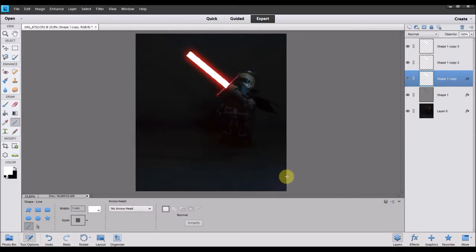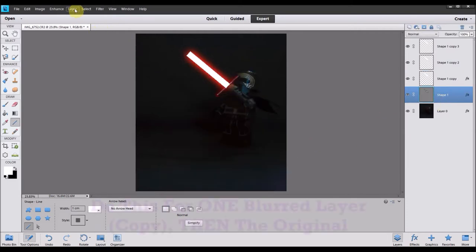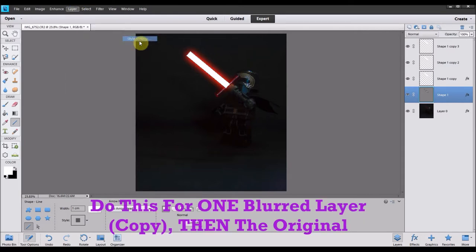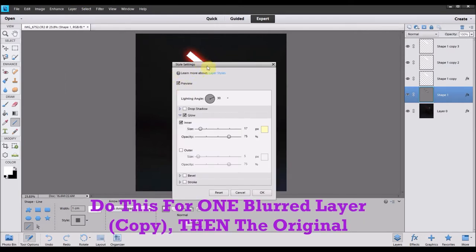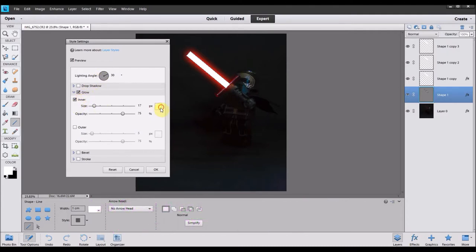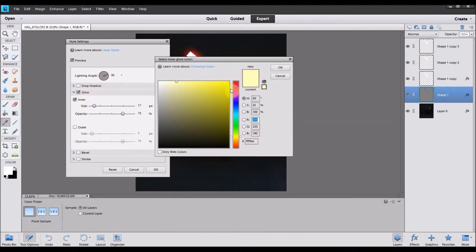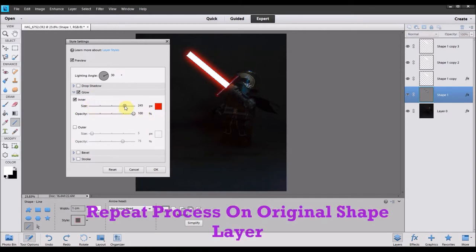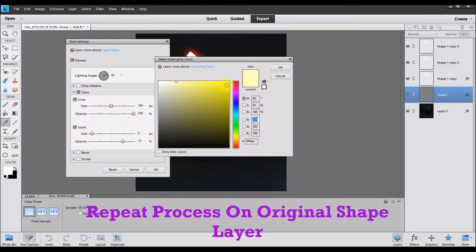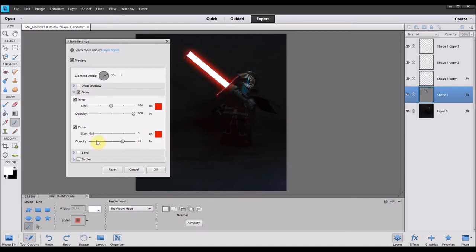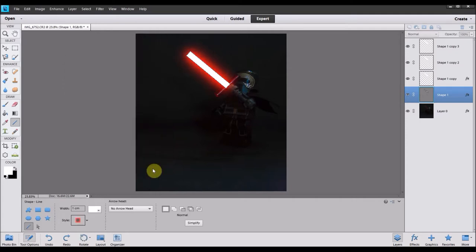Once you've done one of the layers with the blur applied to it, you can go to your original shape and then do it on the original shape. So you can go to your layer settings, rather to your style settings, glow, inner glow and outer glow and set them to the same color as the lightsaber. So we're setting it to red. Again, put the opacity all the way up. And again, you can play with the size. If you've got preview mode turned on, you can see what effect it's having. As you actually adjust those settings, the image will change.